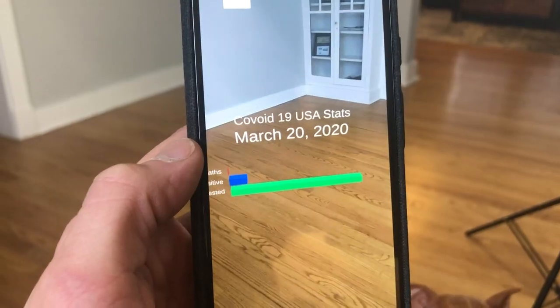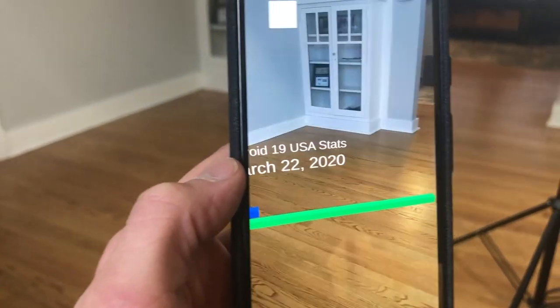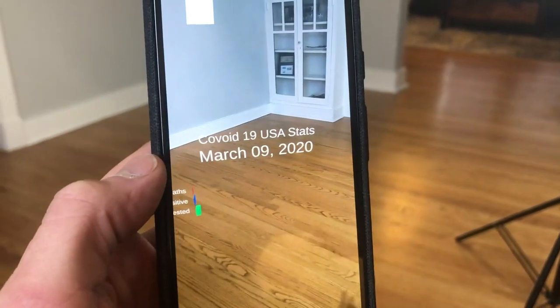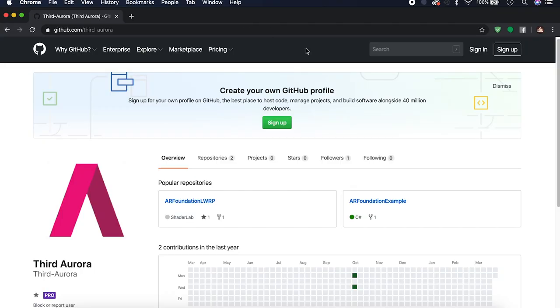My boss wanted me to make a YouTube video today. While I'm not prepared at all, I did come up with an idea this morning. I thought it would be pretty relevant if we played with a coronavirus API. I found one that works pretty well, and today we're going to use it to make an animated graph in AR. So let's get started.